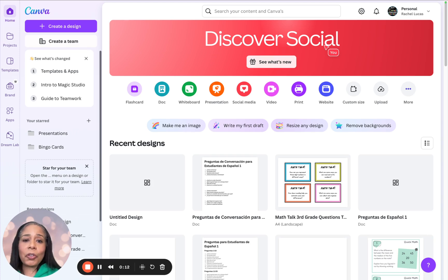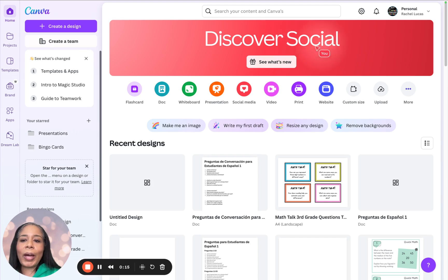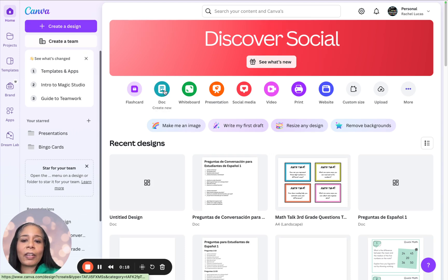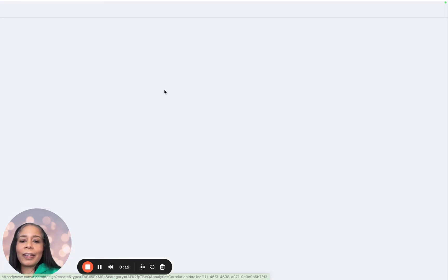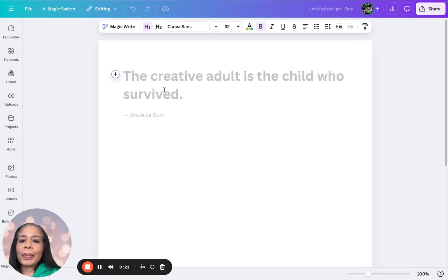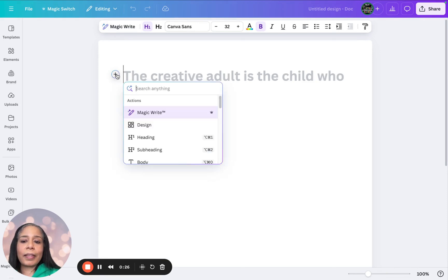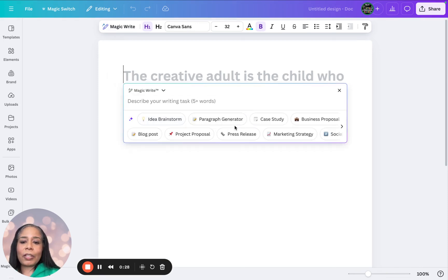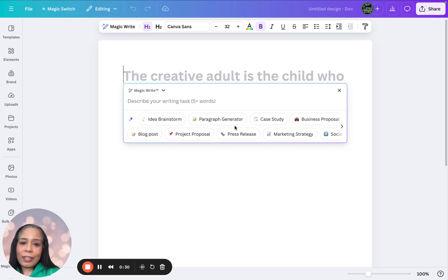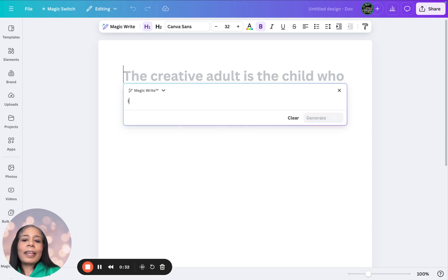First, make sure you're logged into your Canva account, and then you're going to either go to create a design or come over here and click on doc. So we're going to create a new doc, and you can click up here under where it says Magic Write, or you can click the plus sign and click on Magic Write, and we're going to tell it what to do. So I'm going to say in Spanish,